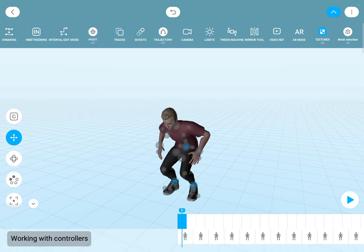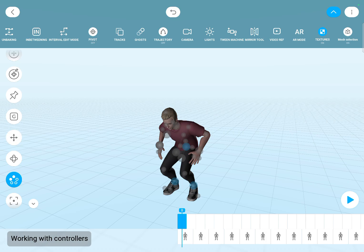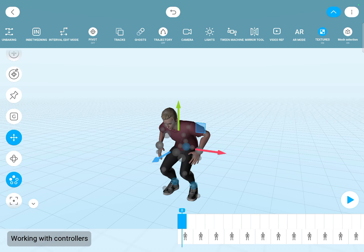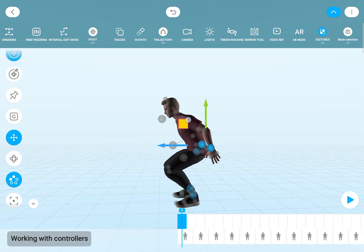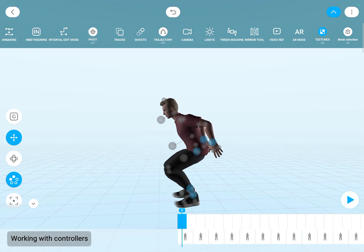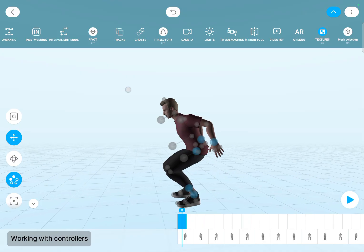For multiple selection you have two options. There is this multiple dots button, then you can click onto multiple controllers. The other option is to tap and hold on the screen.